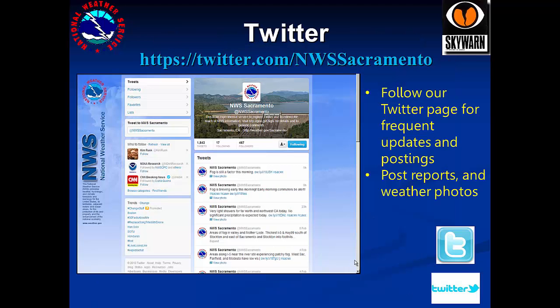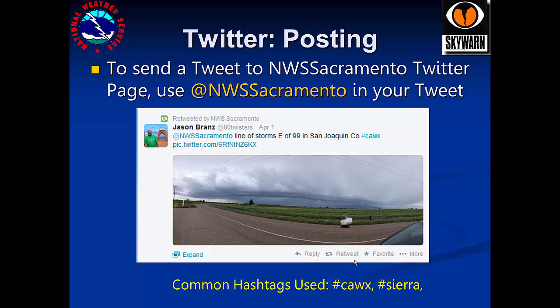Follow our Twitter page for frequent updates and posts, as well as a chance to post your own reports and photos. Here's an example of a report and photo that was tweeted to our office. The common hashtags we use are #CAWX and #CIERA.